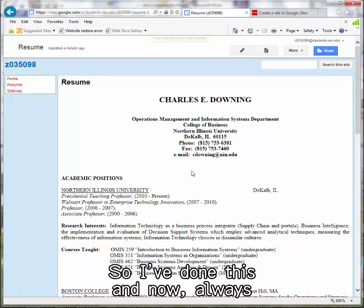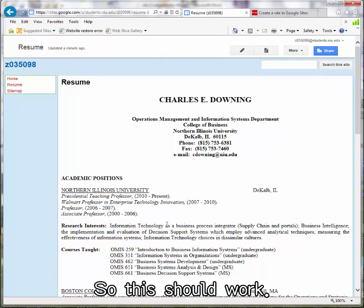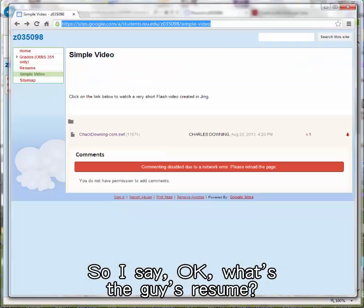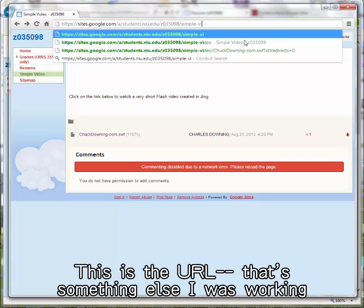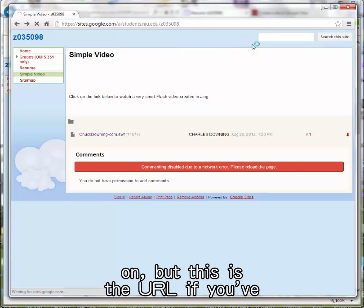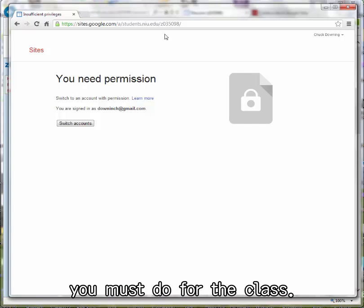Now always what I want to do when I have an assignment is check it in an external browser. So this should work. What's the URL? This is the URL if you've named it with your Z number, which you must do for the class.